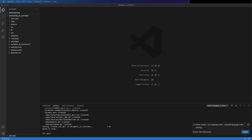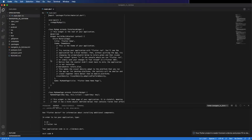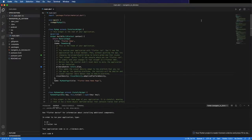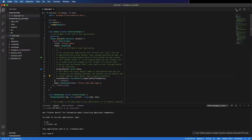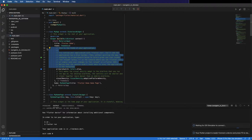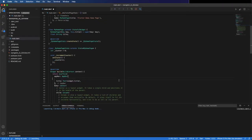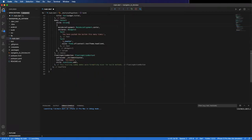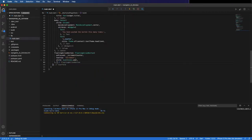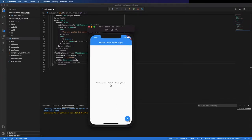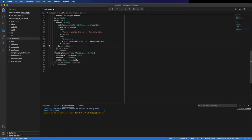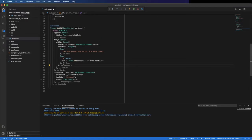We are going to start from scratch. I have here already the project that starts with the default app when you create a new project, and now I'm going to remove these comments. You can see here the app — you can press the button and it counts the number of clicks. This is the starter app.